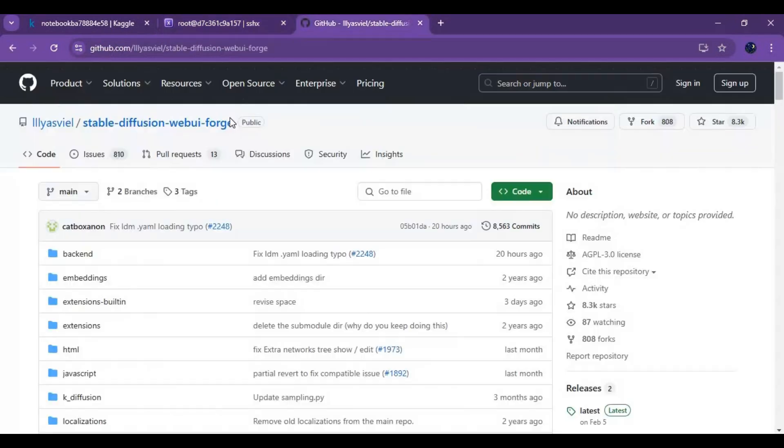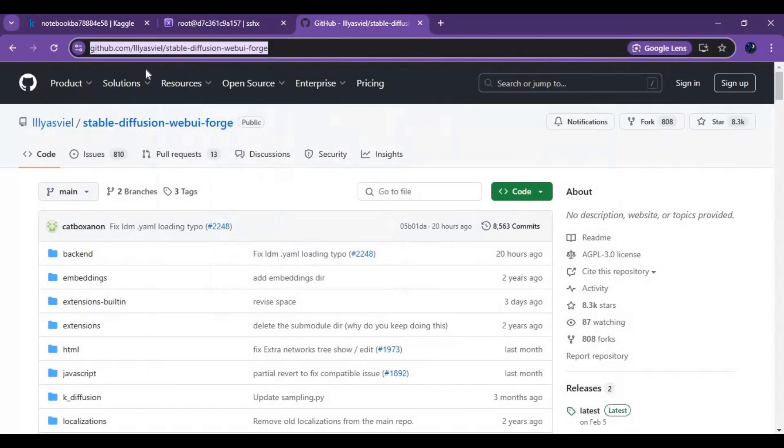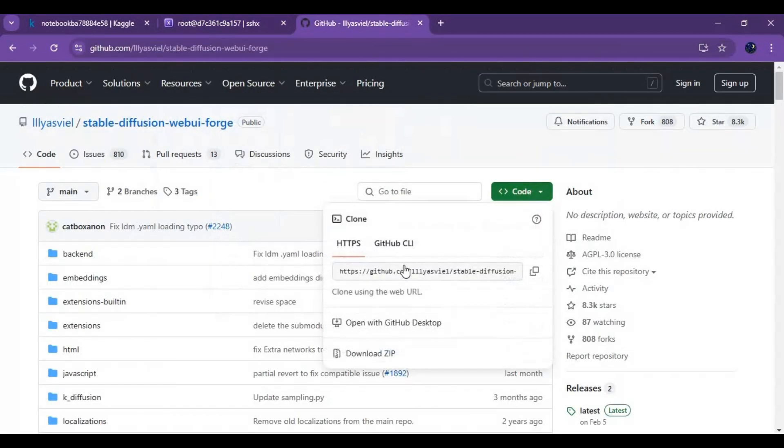To install WebUI Forge, go to main page of it, copy its code and paste in terminal with git clone to clone it.